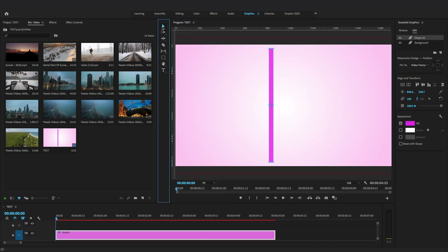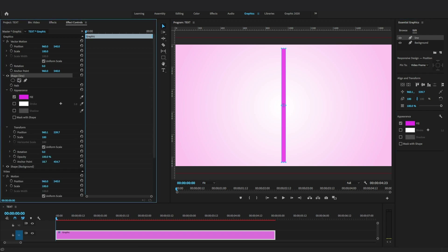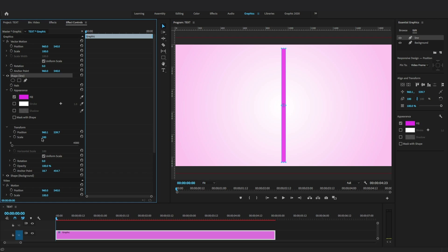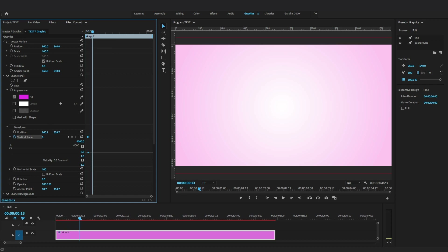Align this layer into the center of the screen. Now let's animate this line — go to the Effects Control panel, locate the shape layer, and toggle the scale animation for this line. Uncheck the Uniform Scale option, click the stopwatch icon, and set the vertical scale value to zero to hide this line and add a keyframe. Move the playhead to scale in and reveal this line.